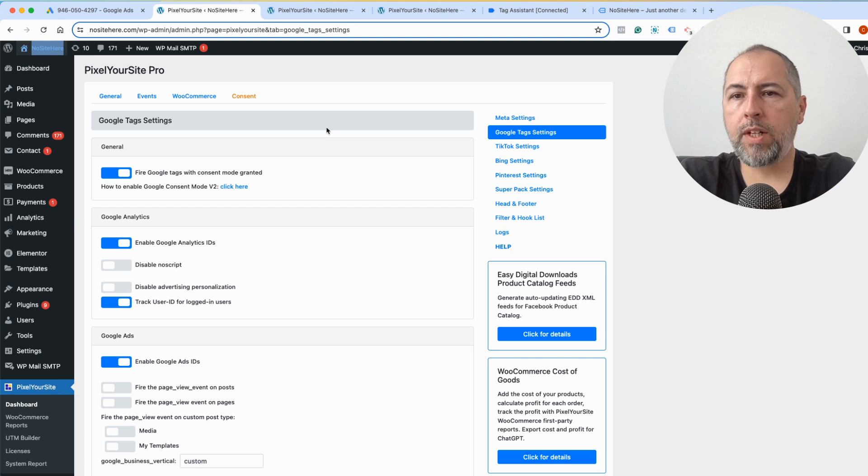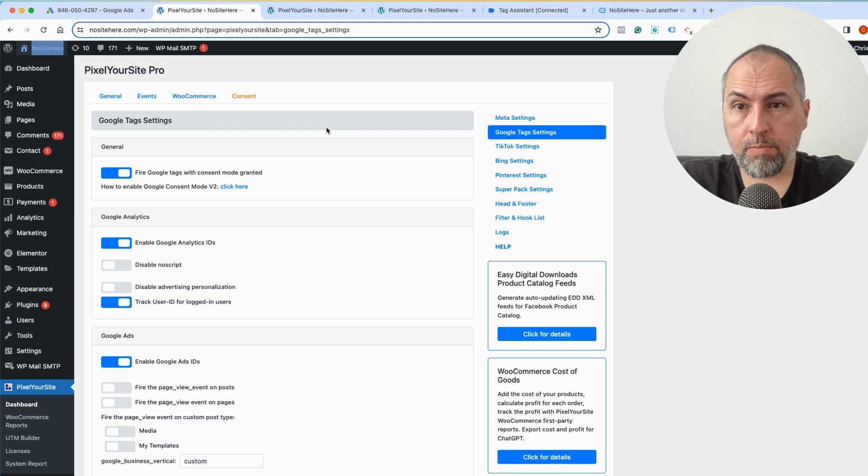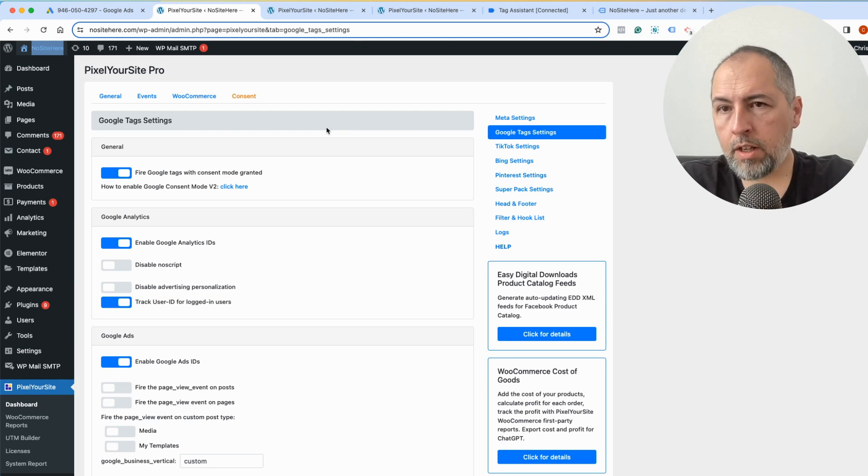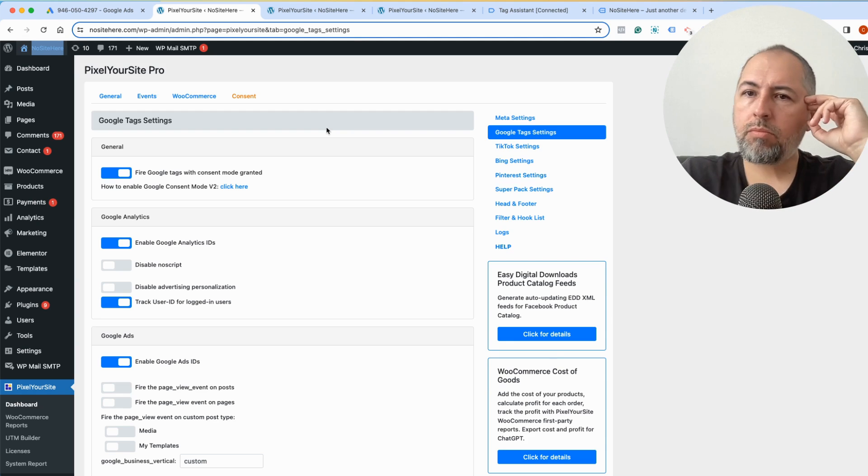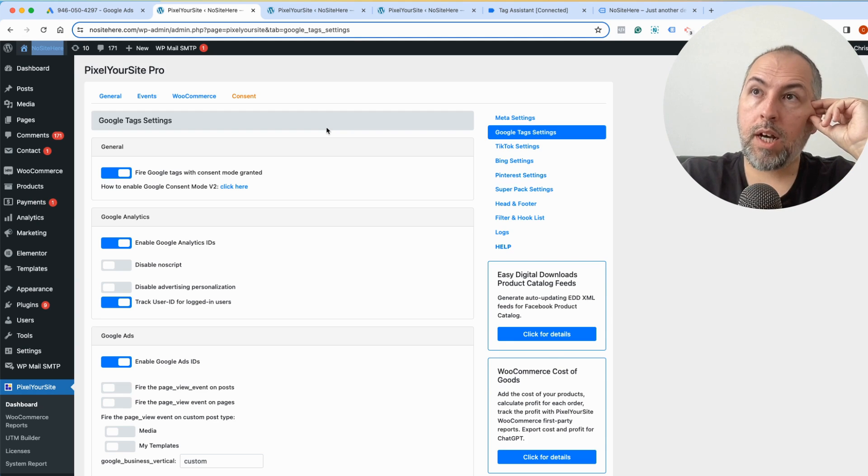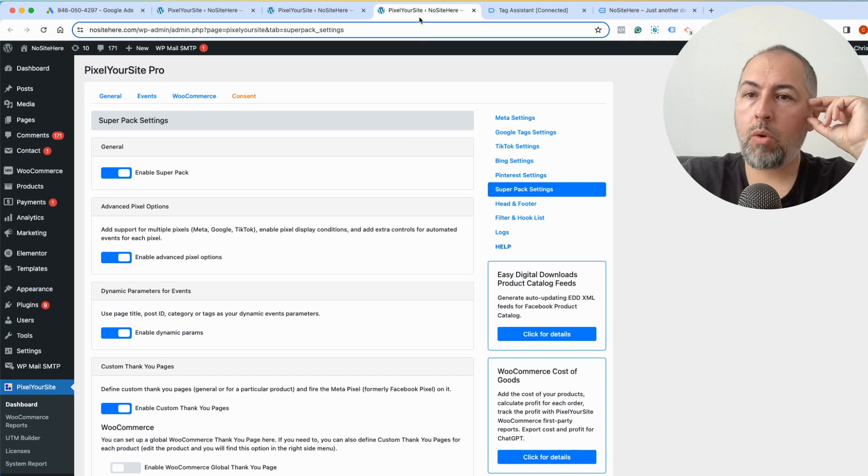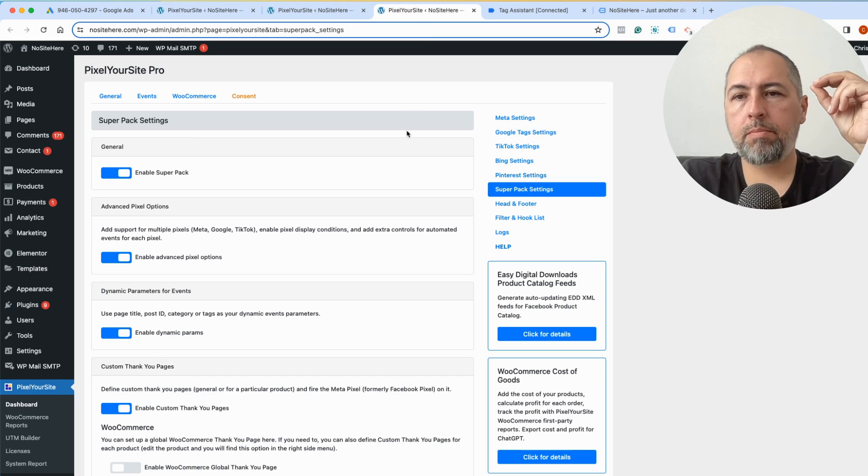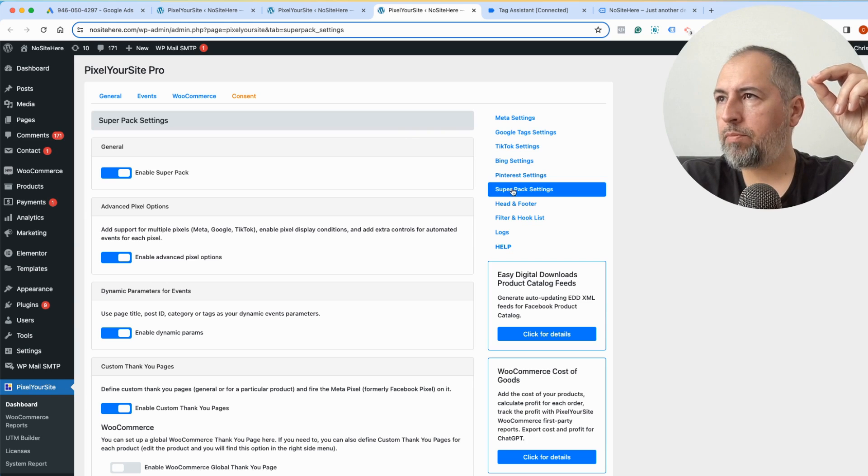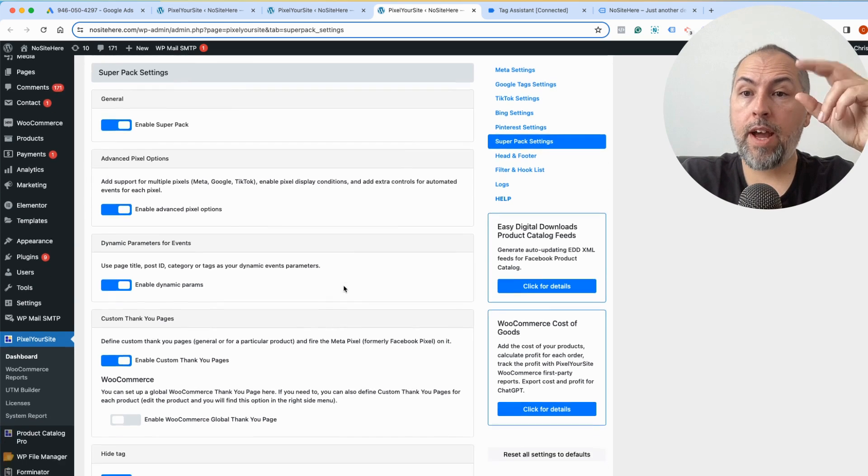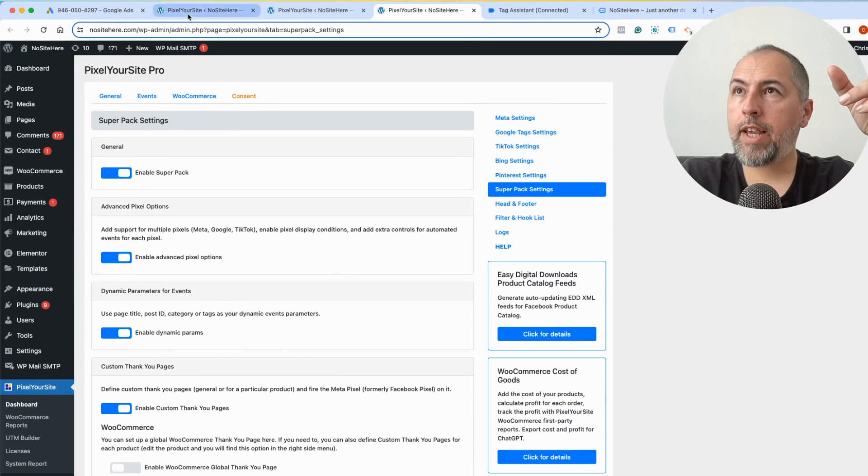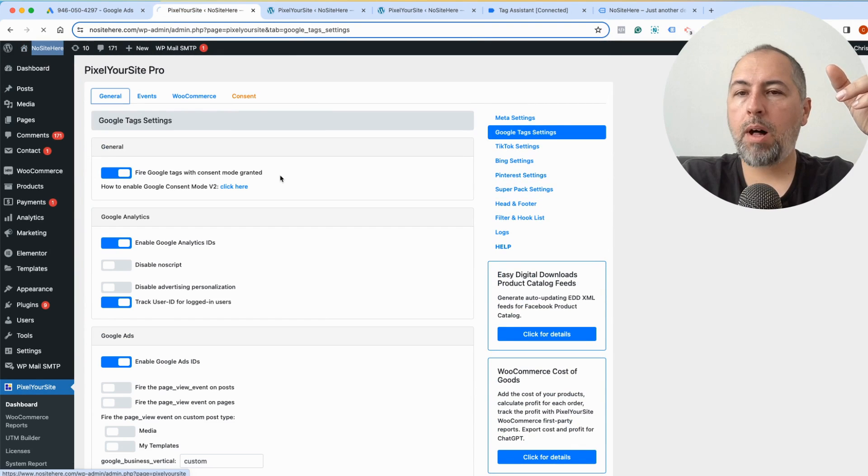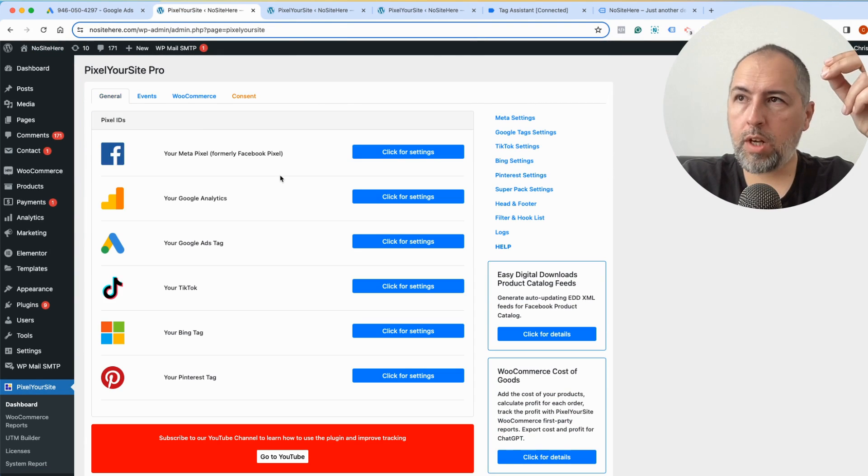But this video was meant just to show you the basic stuff, how you can install Google Ads destination with PixelYourSite. Another thing on this website I have our special super pack, this one with various options, so that's why I can have multiple destinations, multiple Google Ads tags installed.